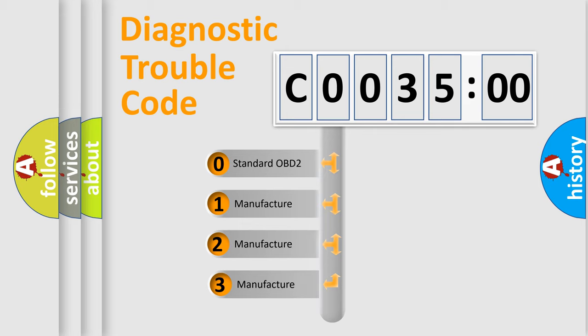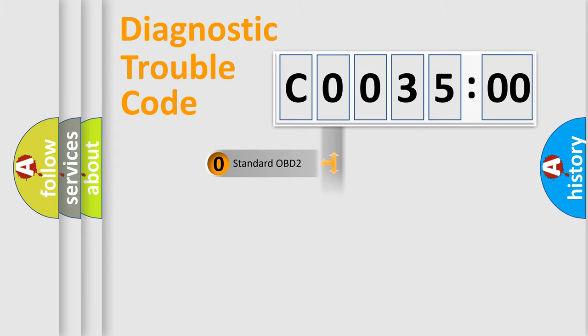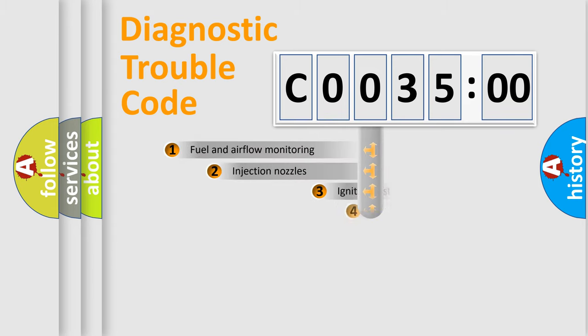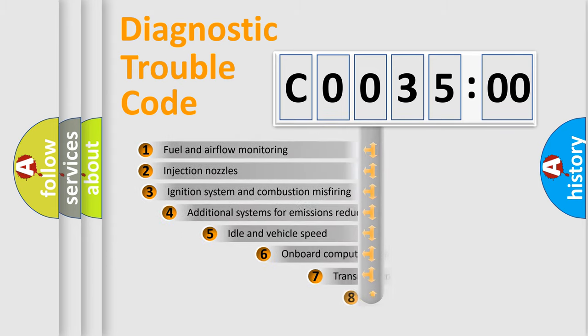If the second character is expressed as zero, it is a standardized error. In the case of numbers 1, 2, 3, it is a more prestigious expression of the car-specific error.